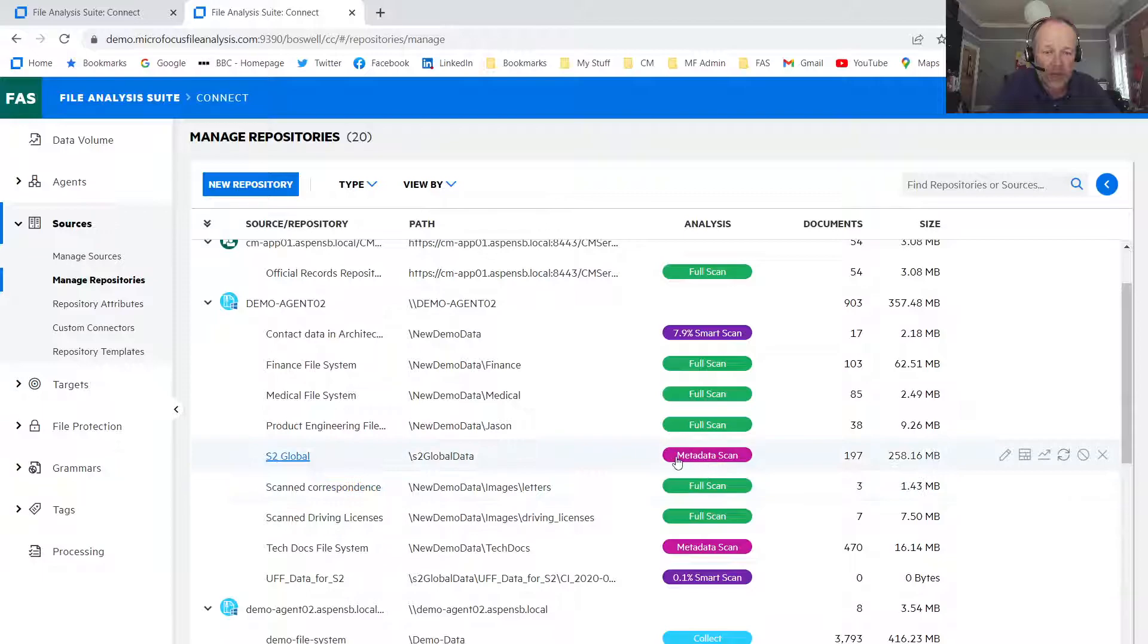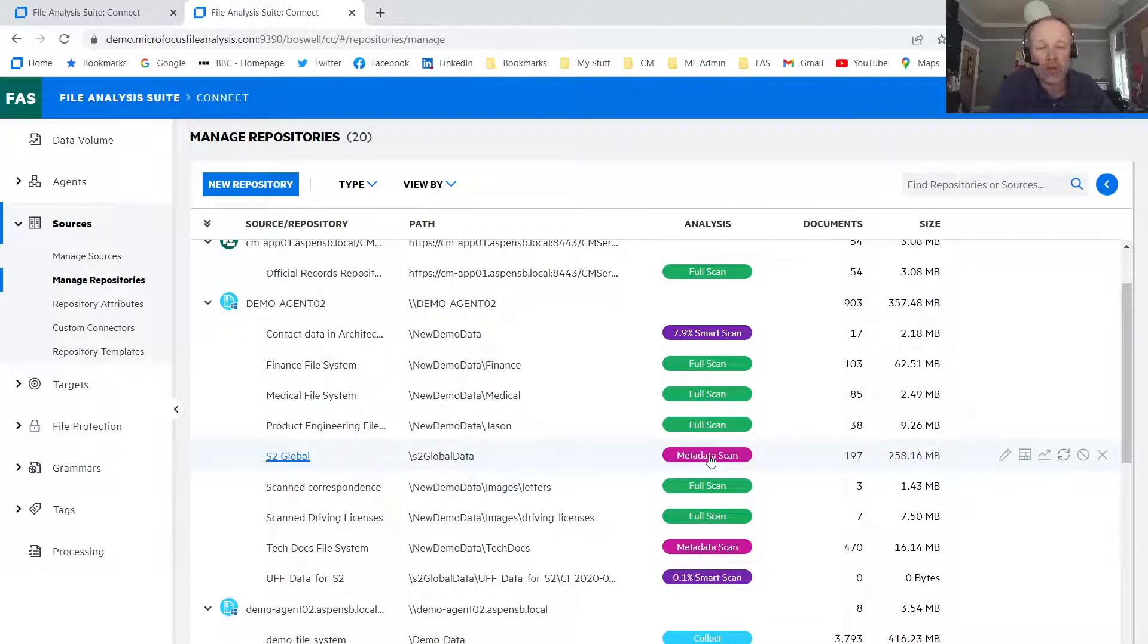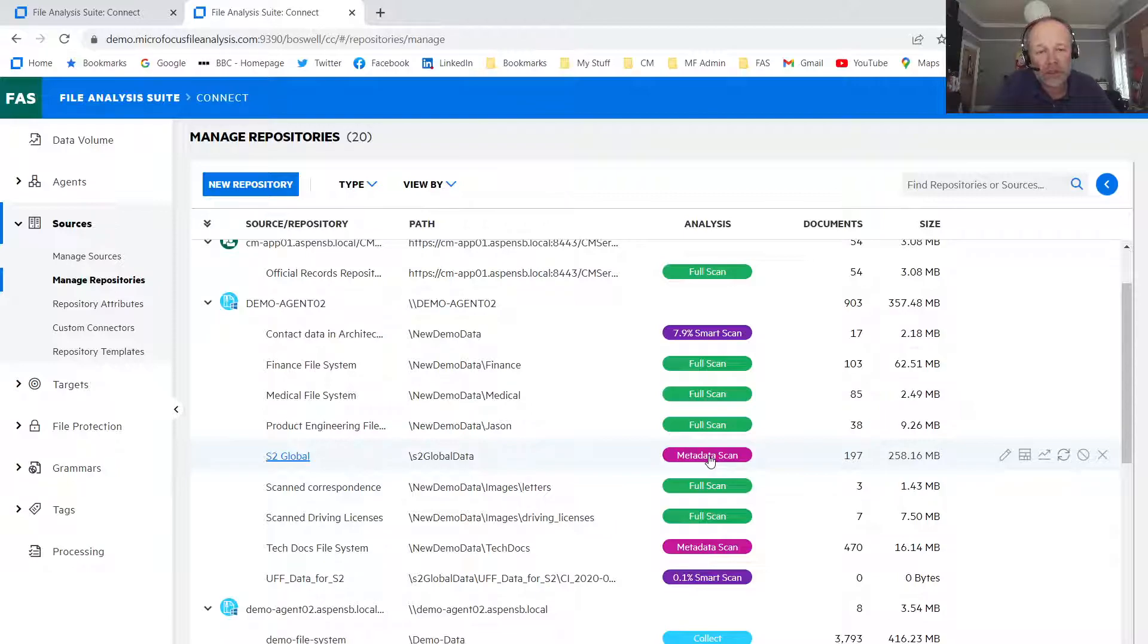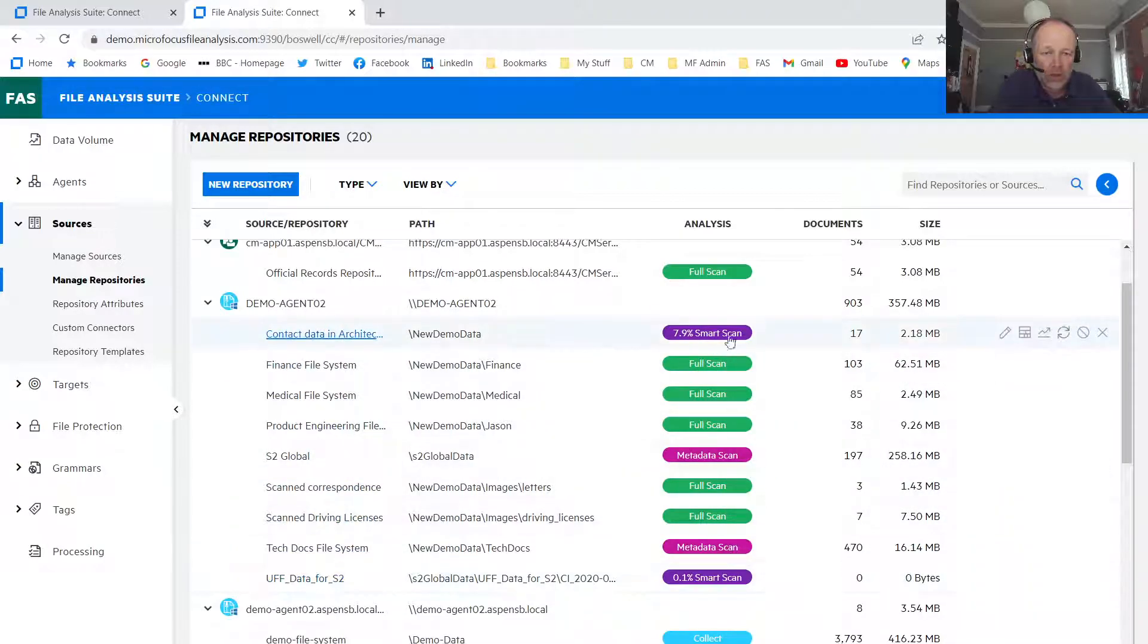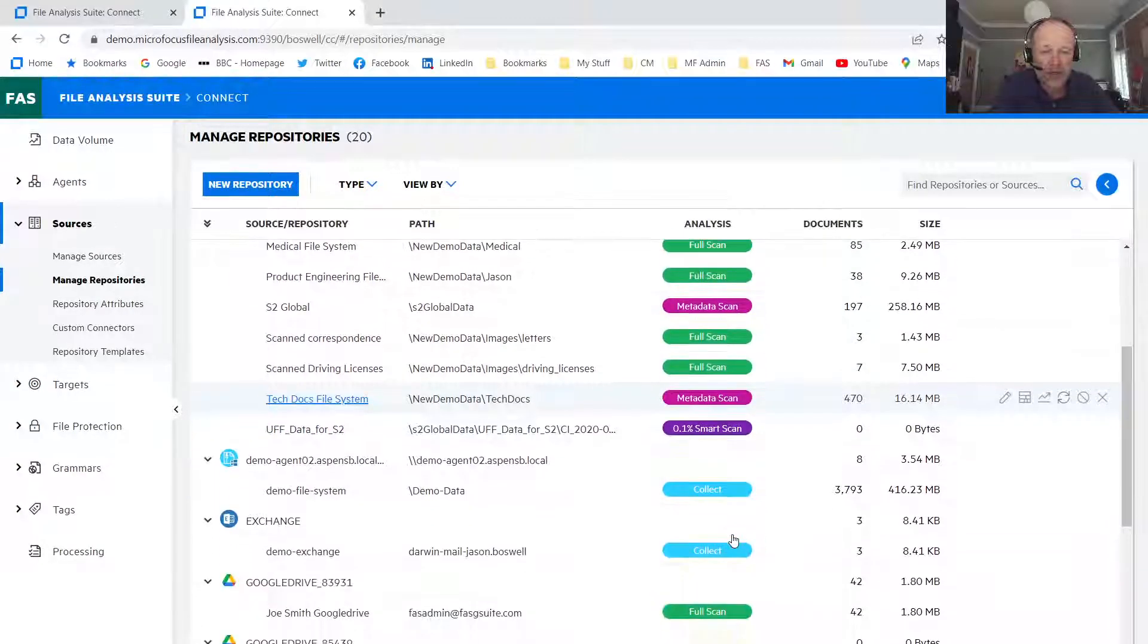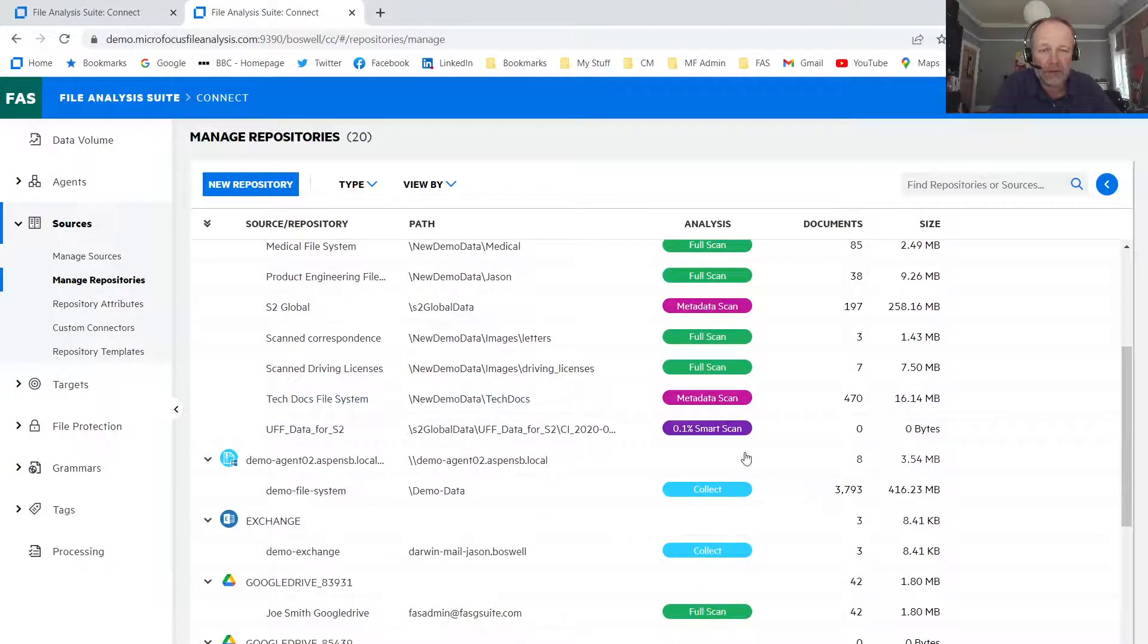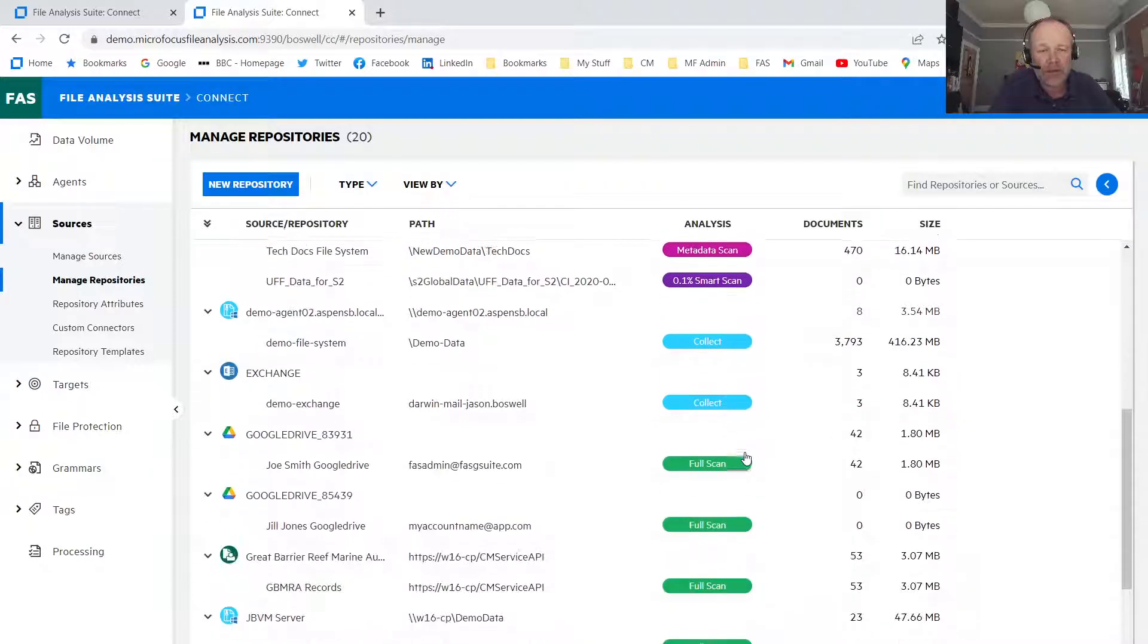Alternatively, we could analyze the metadata. Now, this is a quicker approach because you just gather in the metadata. However, it still takes time to touch billions of files. So the options here, we can use the, you can see this other option. We've got different SmartScans, SmartScan.